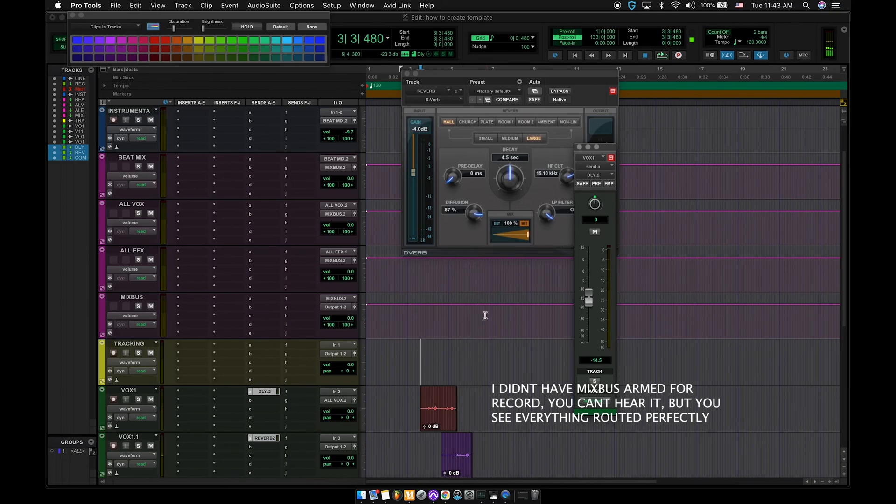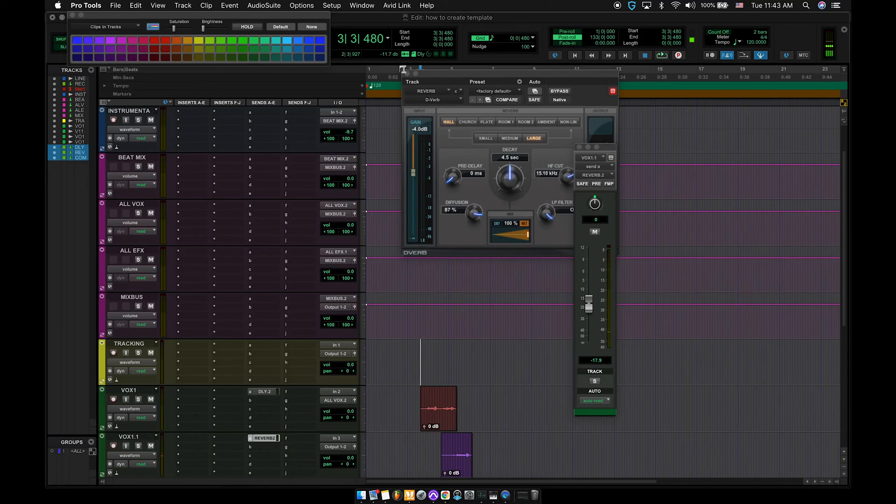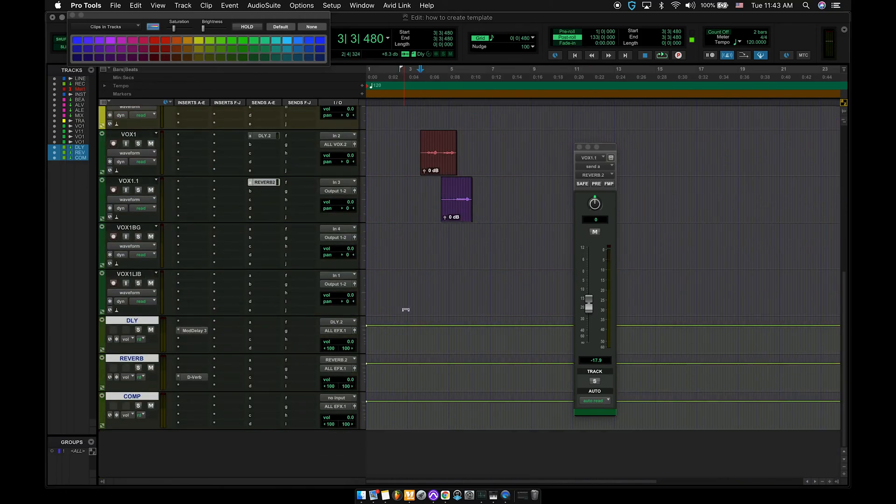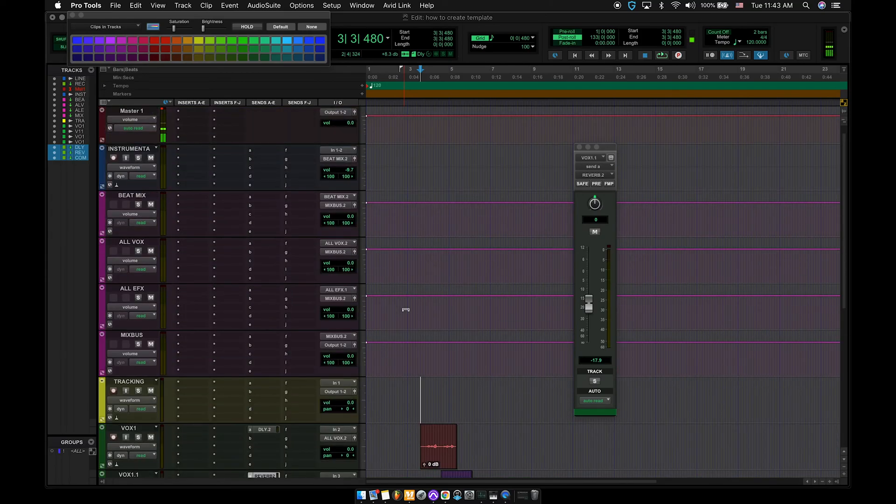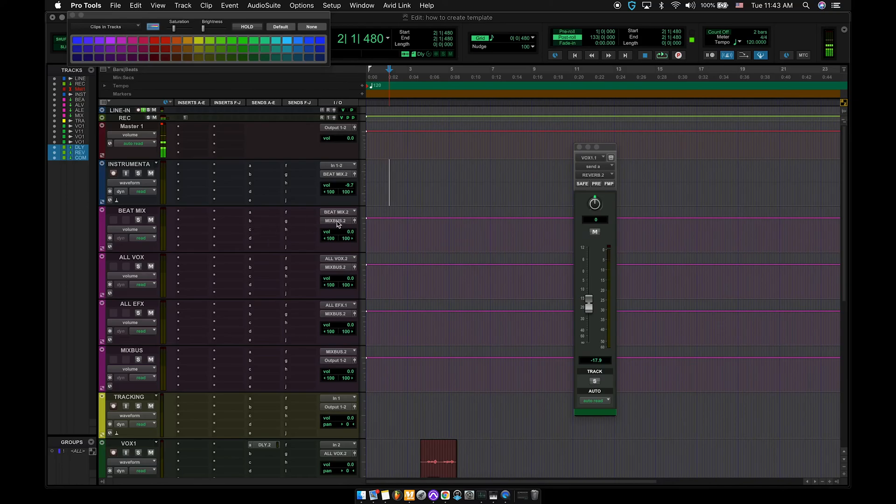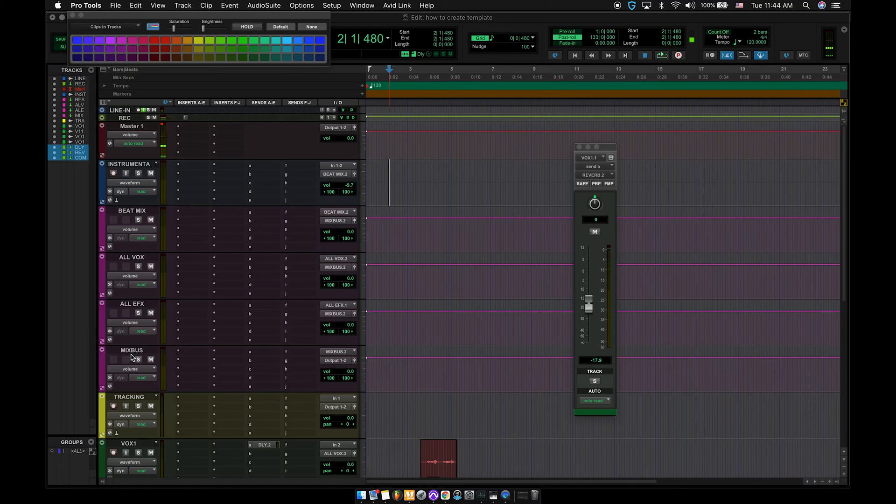Boom. Delay, reverb on there. Simple as pie. Everything's routed up. Yeah, I mean, that's basically it. It's a fire template. You got the master, the beat, the beat mix, all Vox, all EFX, mix bus. You ready to go. So yeah, that's it.